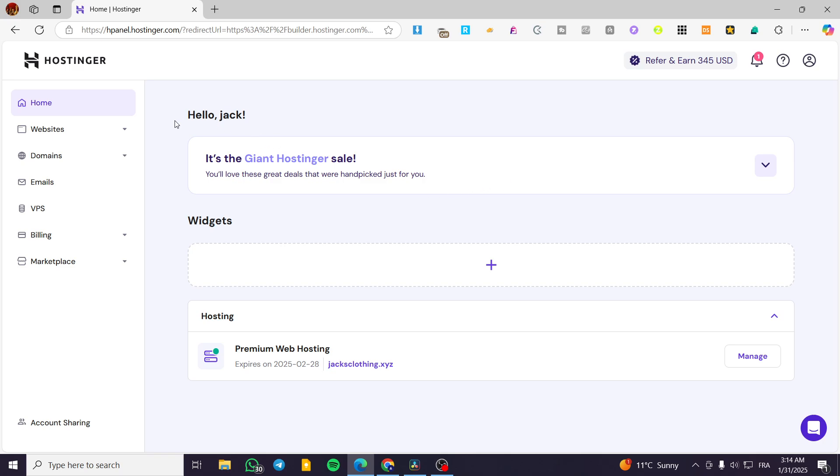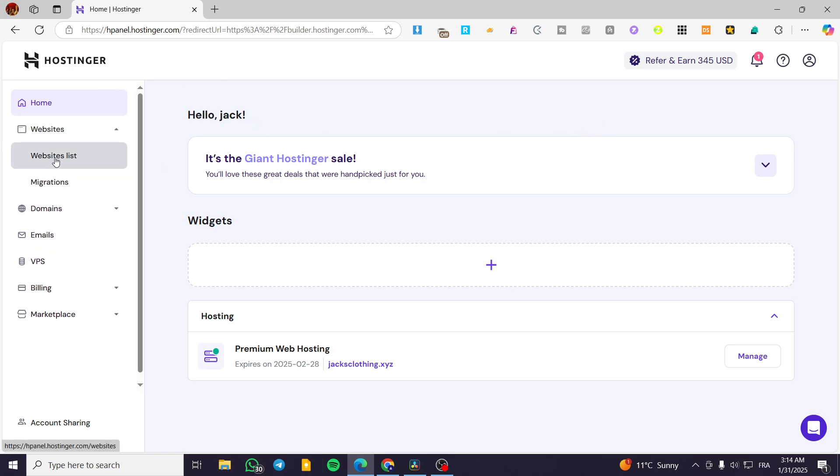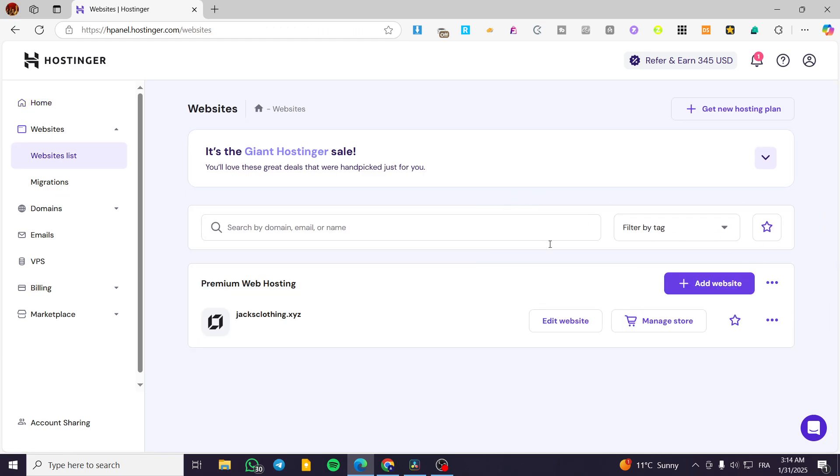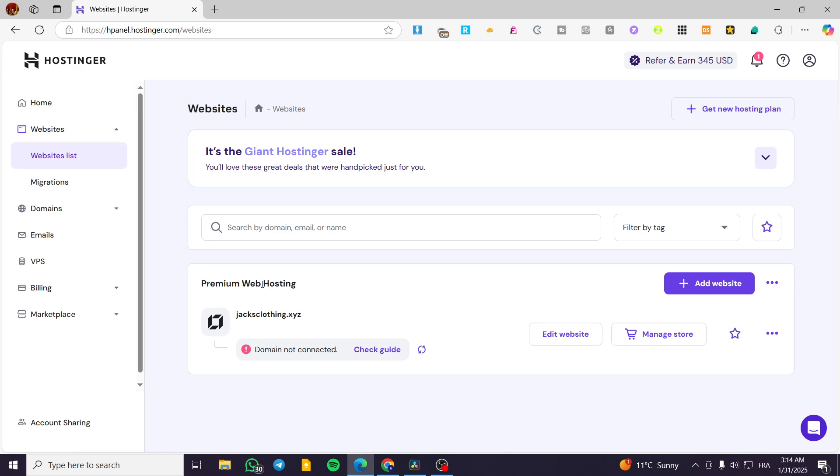The process is very easy. Head over to Hostinger.com, sign into your account, and select the website from the website list. Make sure you're using the Hostinger website builder which has this specific logo. Click on edit website and your website will be ready.